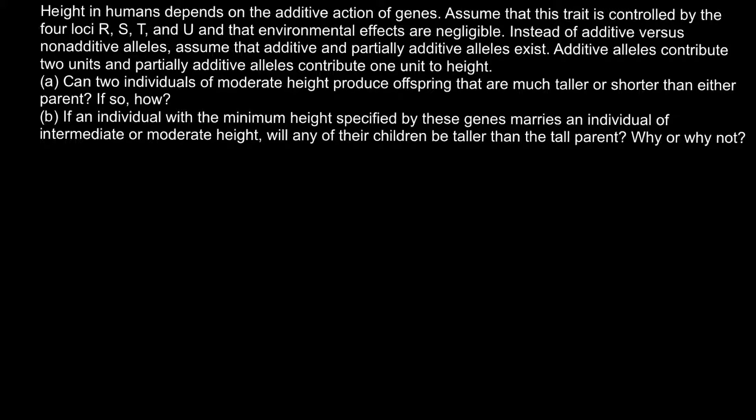Today's problem is: height in humans depends on the additive action of genes. Assume that this trait is controlled by four loci R, S, T, and U, and that environmental effects are negligible. Instead of additive versus non-additive alleles, assume that additive and partially additive alleles exist. Additive alleles contribute two units, and partially additive alleles contribute one unit to height.